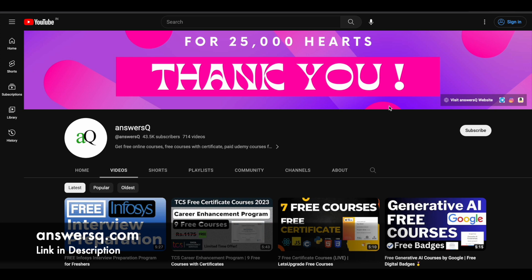So before we see that, if you haven't subscribed to our channel, kindly do that first. Click on the subscribe button and the bell icon that appears after that, so you'll get a notification whenever we upload a video like this. And you can also join our Telegram channel and follow us on Instagram and Facebook. I'll give you all those links in description. Do check it out.